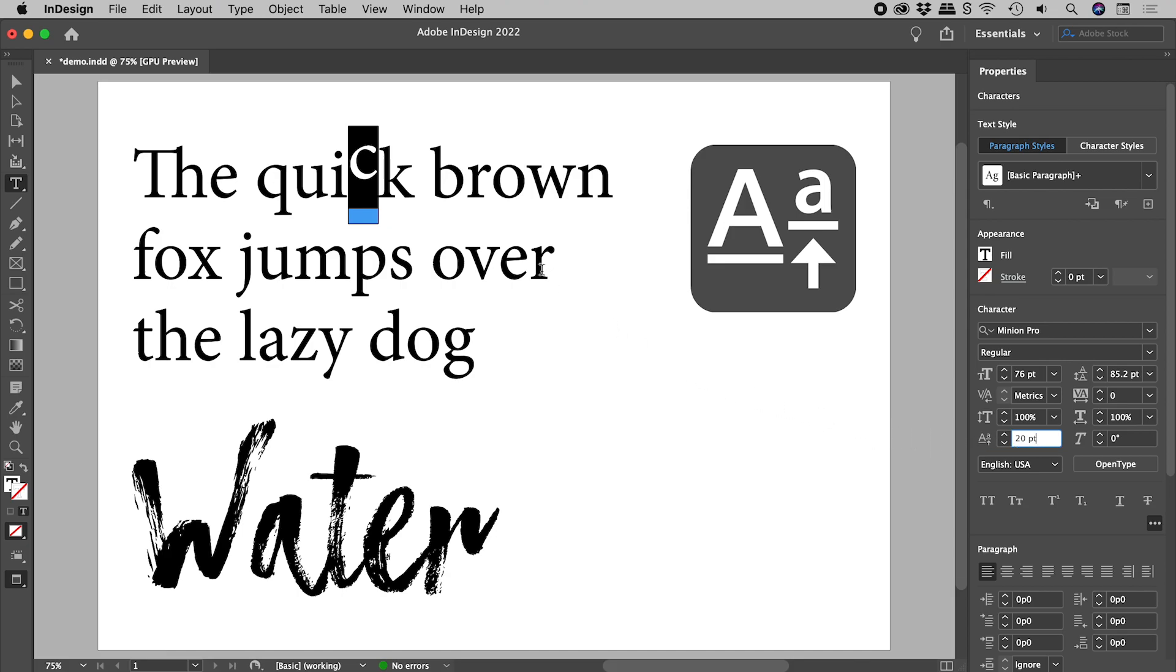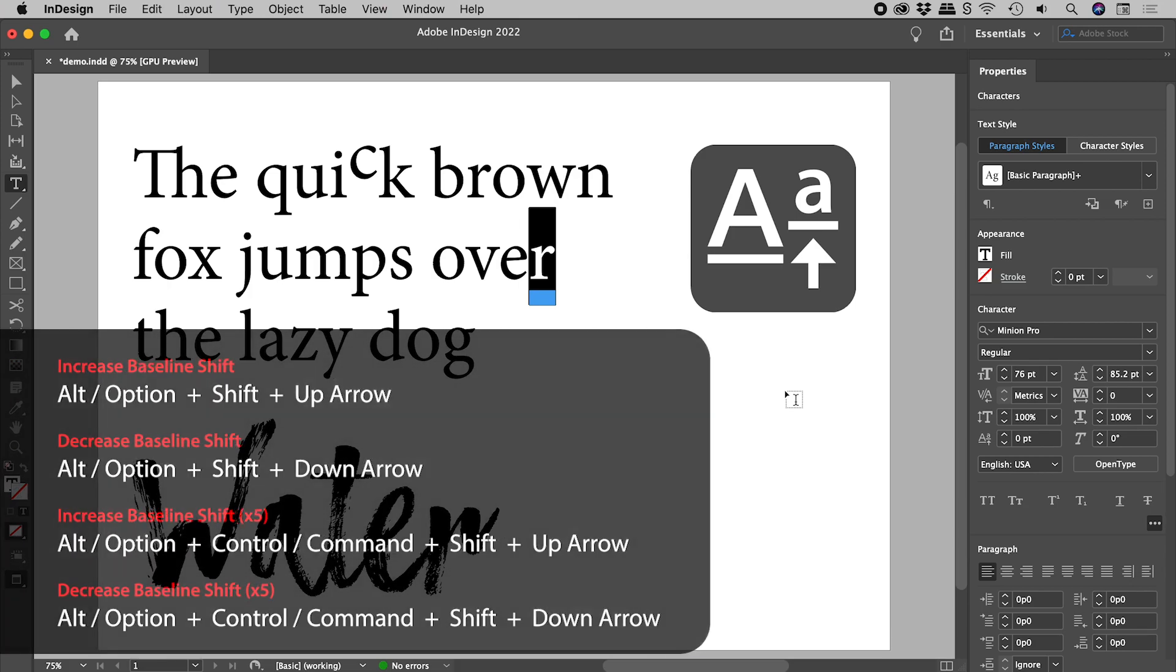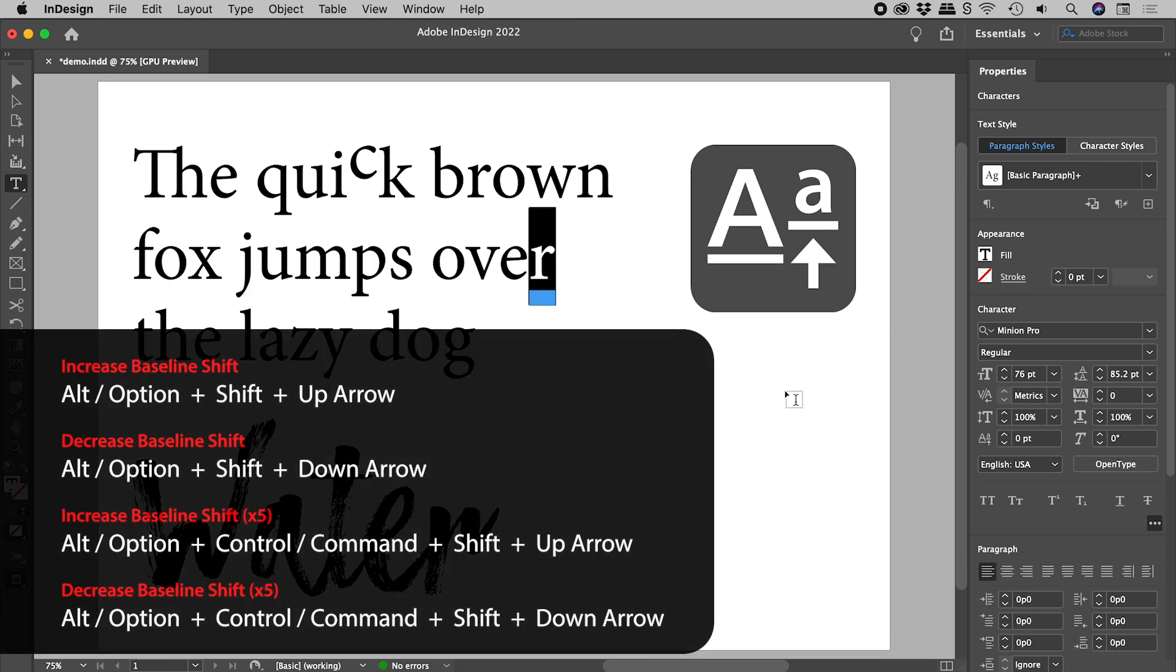Let's select another letter. If you are doing this a lot, you might want to learn the keyboard shortcuts.